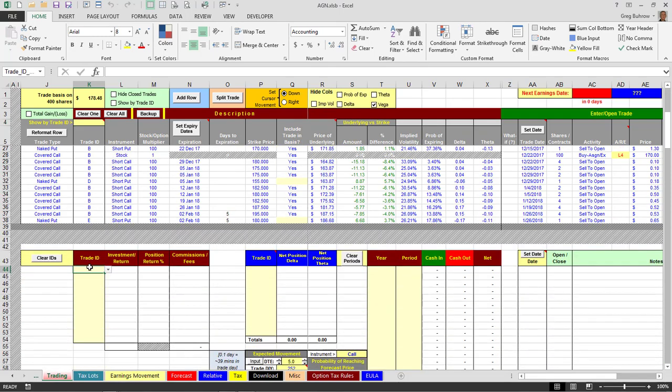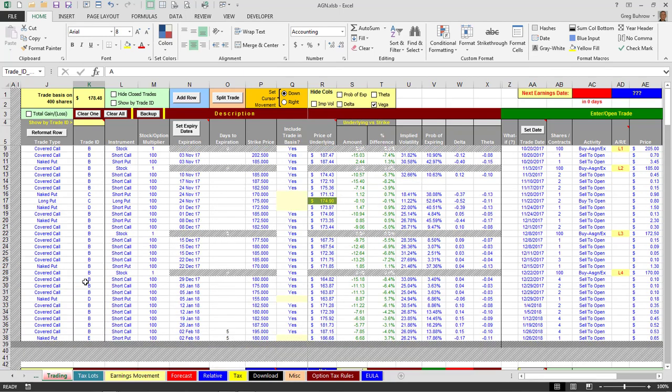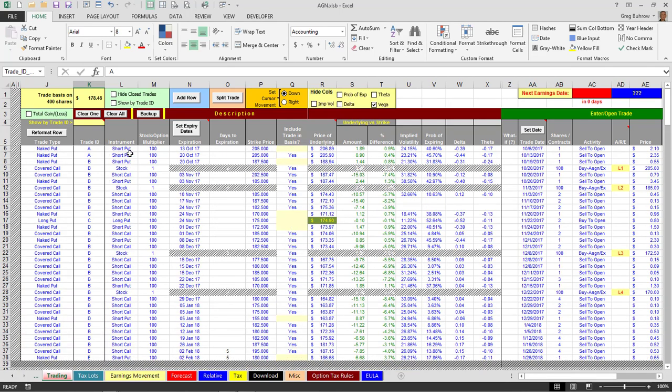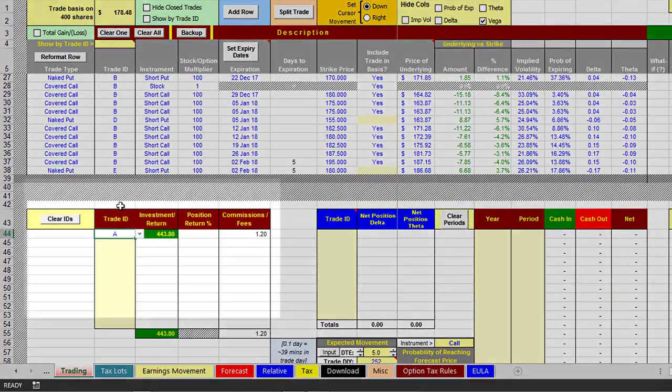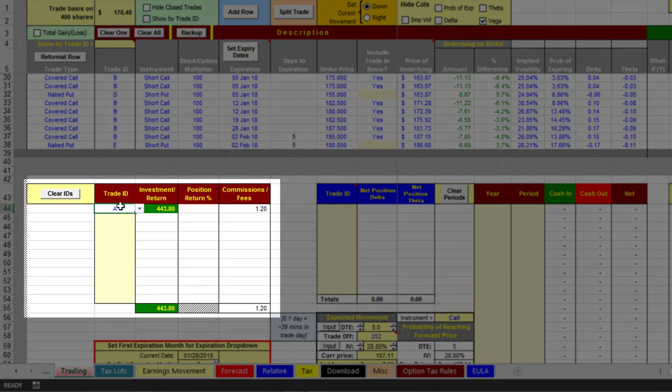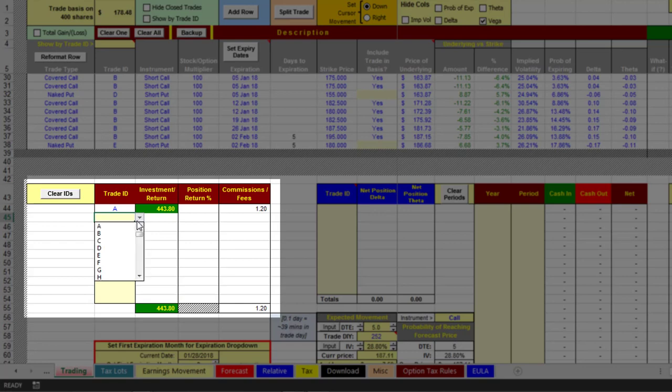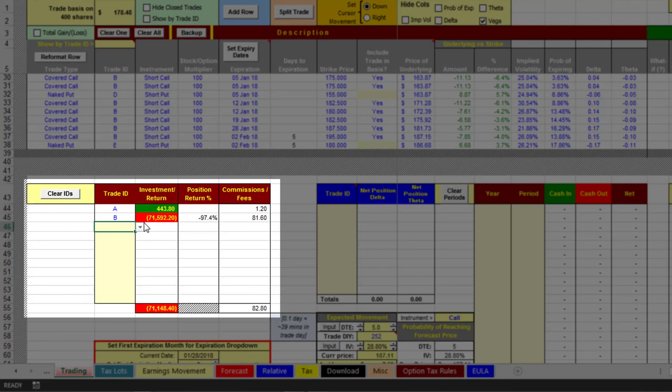For instance, I'll take a look at A. A was my first couple of short puts. I closed those or they expired worthless. B is the one that I am running now, so I have a total kind of a running basis of $71,000 in that trade.